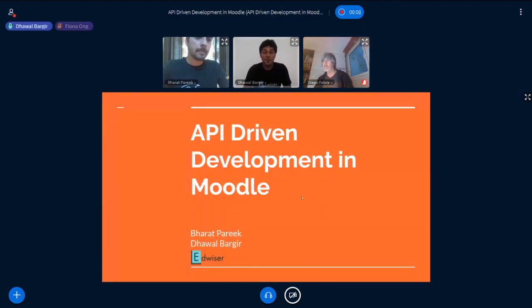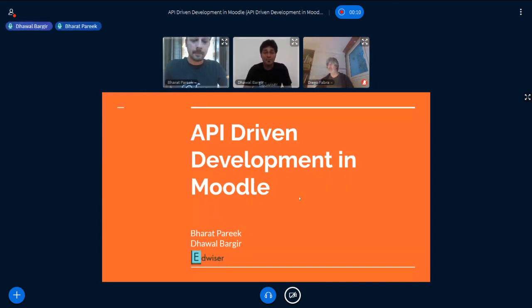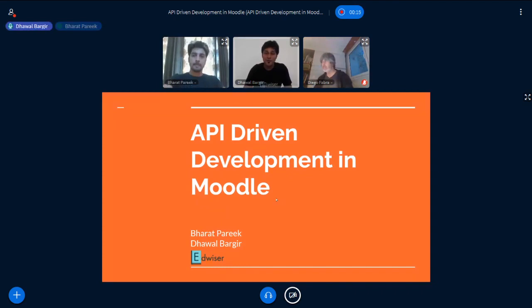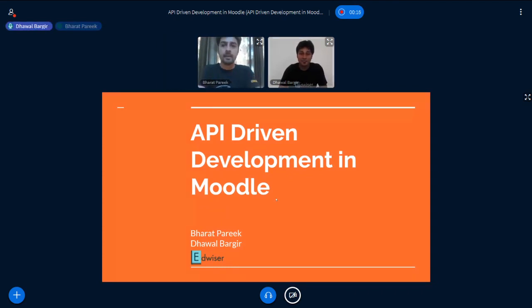Welcome to API-driven development in Moodle. My name is Dhaval Barget and I work with the advisor team. Hello Moodlers, I hope you guys are doing well.